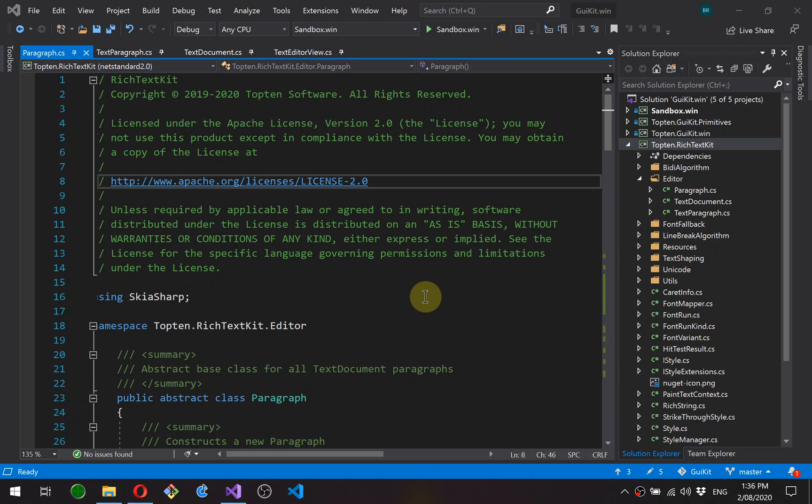Hi guys, so today I'm going to start building the document side of this rich text editor, and as mentioned, this will be implemented as part of rich text kit.